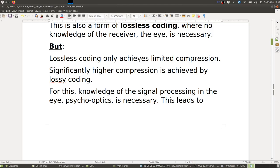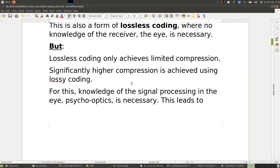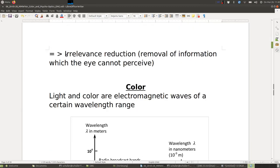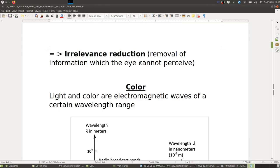Lossless coding only achieves a limited compression. We can get significantly higher compression using lossy coding, but for this, knowledge of signal processing in the eye — psycho-optics — is necessary. We need to know what's important for the eye and what is not. This leads to irrelevancy reduction: the removal of information which the eye cannot perceive, for instance fine detail like small tree branches that the eye cannot really distinguish.